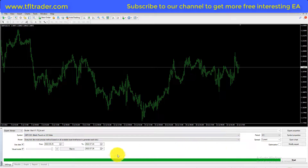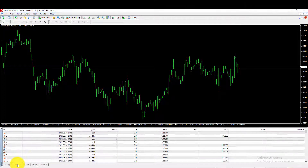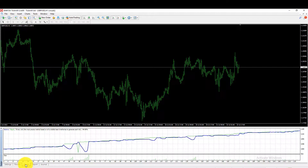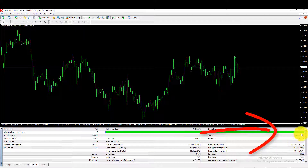The backtesting has finished. As you can see, we have a 99.9% accurate result.